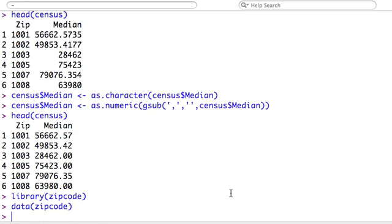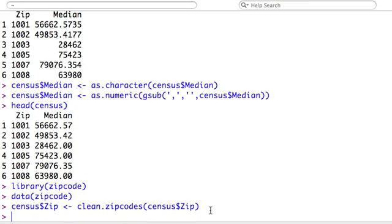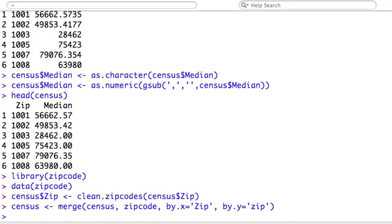The first function we're going to call, part of the zipcode package, is called clean.zipcodes. And this is going to clean out our zip codes. Basically, it's going to make all the zip codes five digits by either padding with zeros, removing anything else. And then we're going to merge our zip codes from our census file with all the zip codes in the zipcode data. And that's how we're going to get the longitude latitude. So let's see what we have.